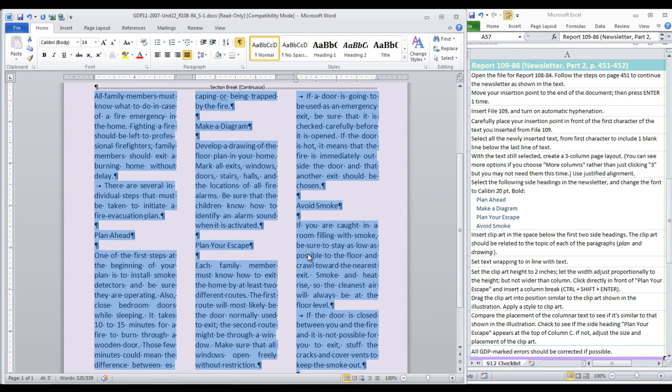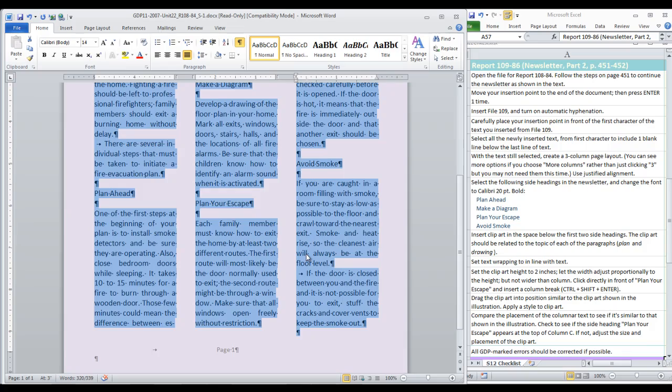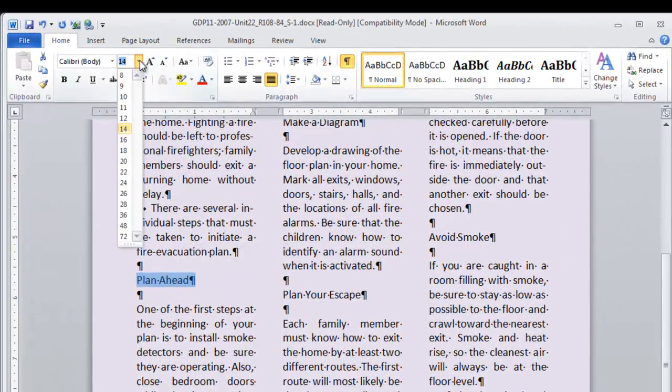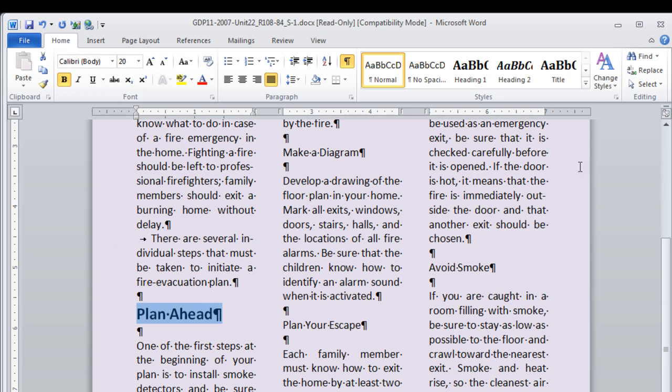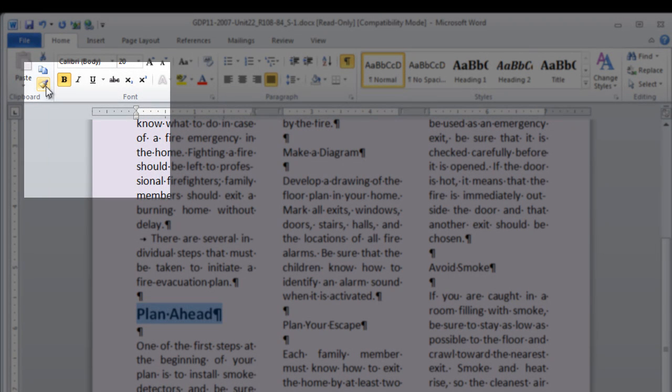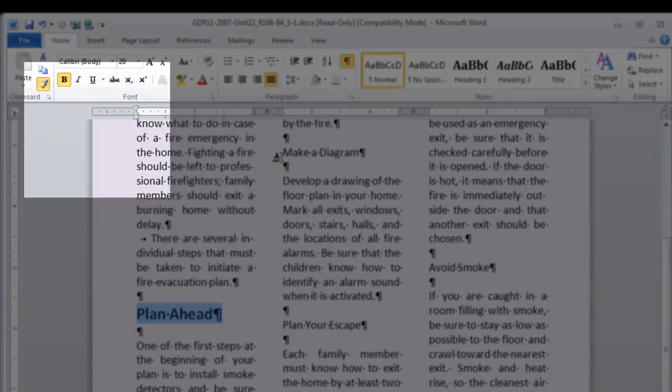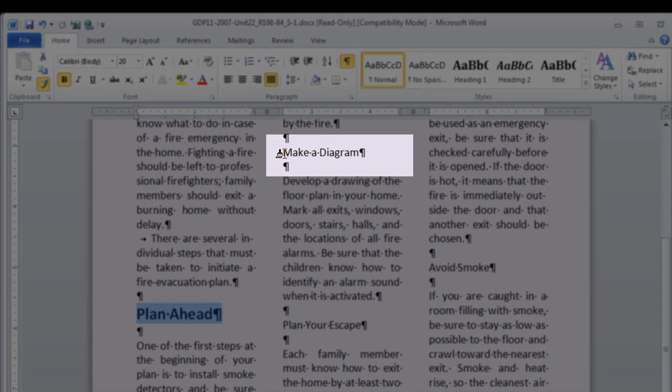OK. Now we are going to select the side headings and change the font to Calibri 20 Point Bold. We start with Plan Ahead. 20 Point Bold. And now I am going to show you a trick you can use. You don't have to, but you may. Double click Format Painter. That is so that you can use it more than once.